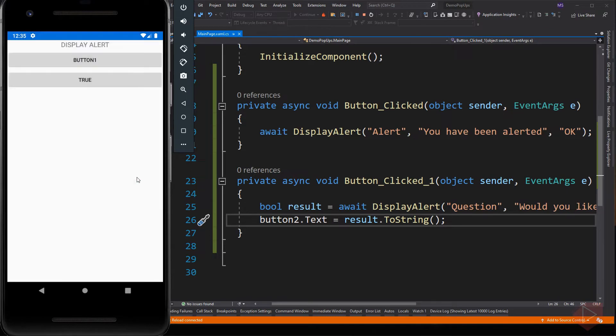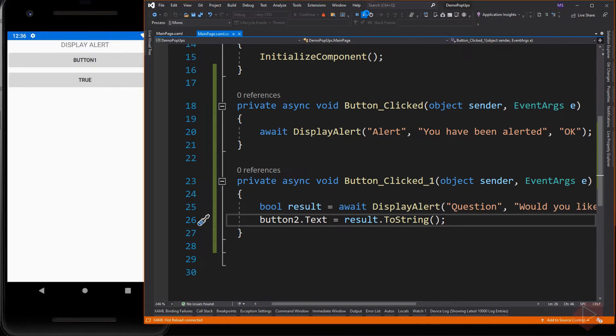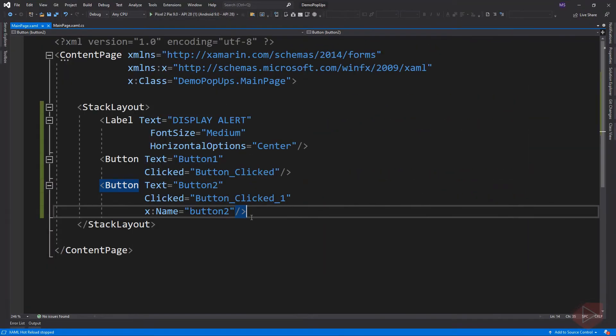The next pop-up is the DisplayActionSheet method, which will return the string label of the button that was clicked by the user.